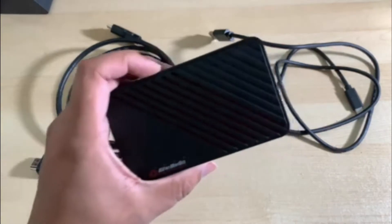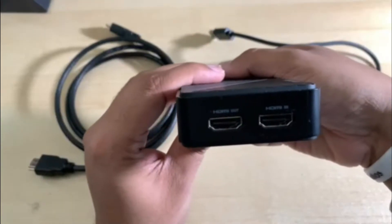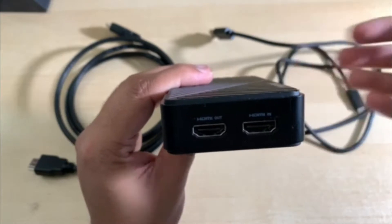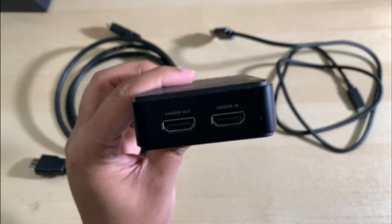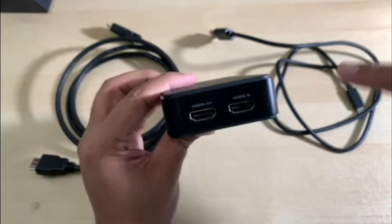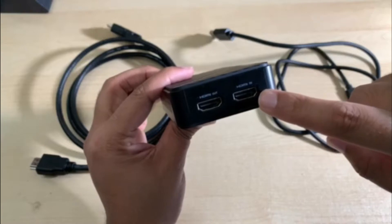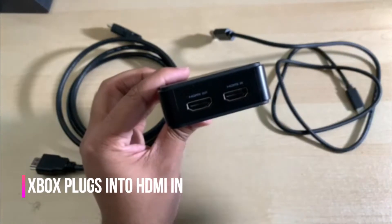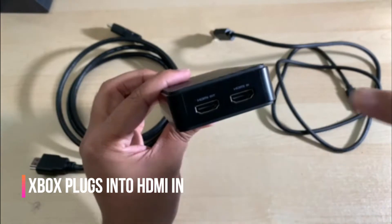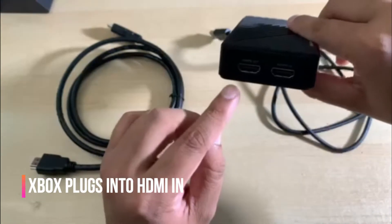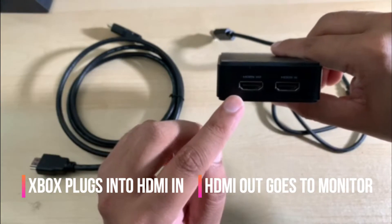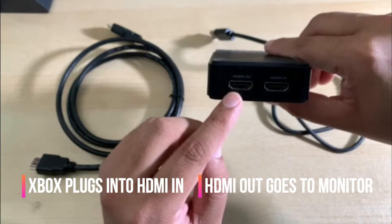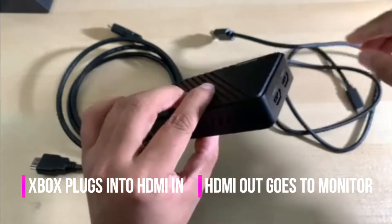Once you have the capture card, the capture card has two sides. One side essentially contains the HDMI in and HDMI output. To set it up, you're going to have one side of HDMI plugged into your Xbox. The other end of the HDMI will go right into HDMI in. Remember, you don't have anything connected from your Xbox to monitor any longer. Whatever used to go to your monitor will now go to HDMI in. The other end will have HDMI out. This is the side that will connect into your monitor. So you're going to have an HDMI cable going into HDMI out and the other side will be going into your monitor.